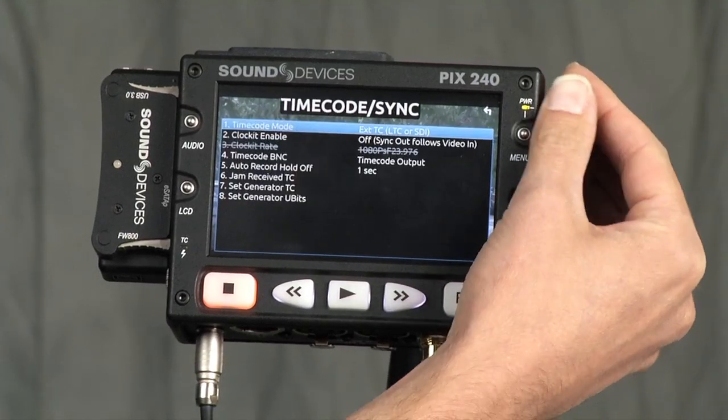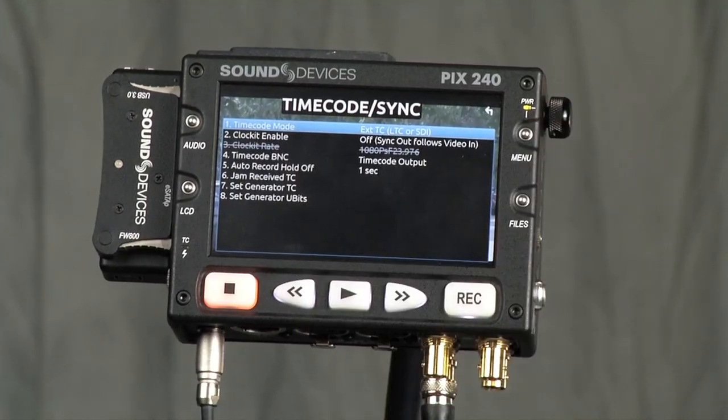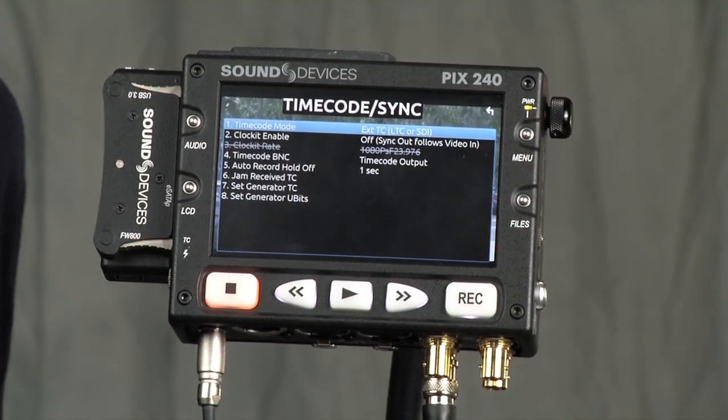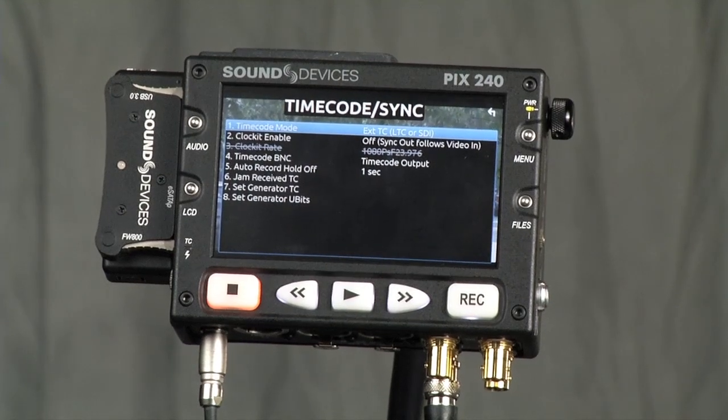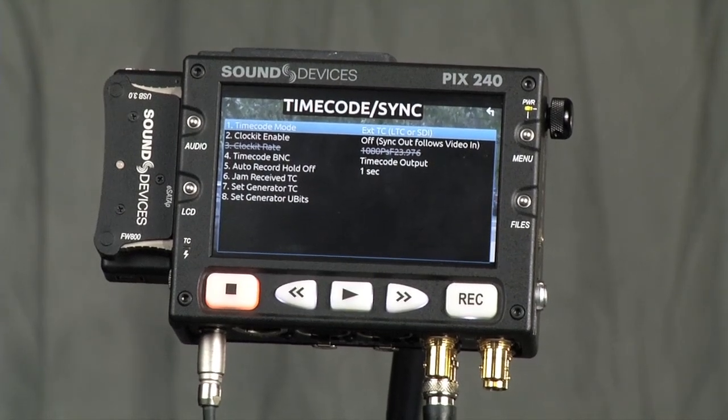Next, we need to go to our timecode menu. We'll set it for external timecode because we'll be taking the timecode directly from the Red.